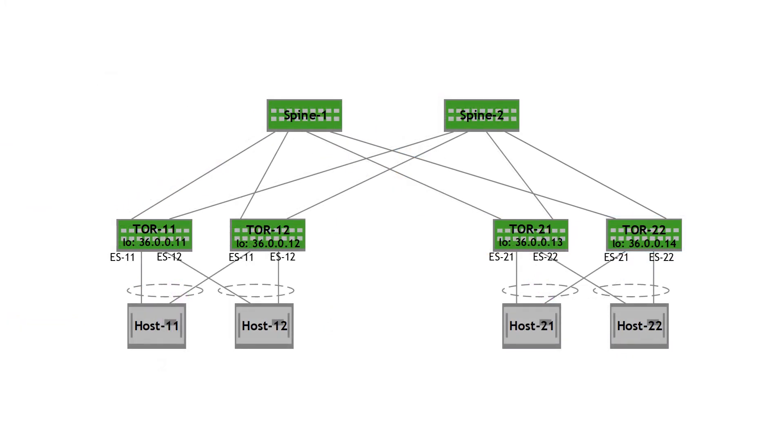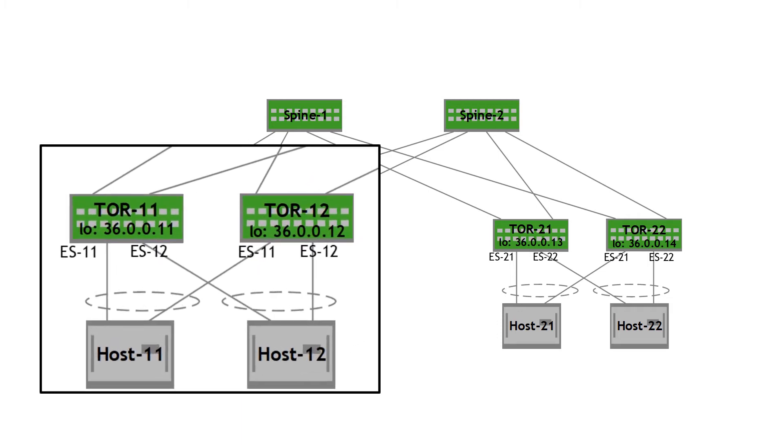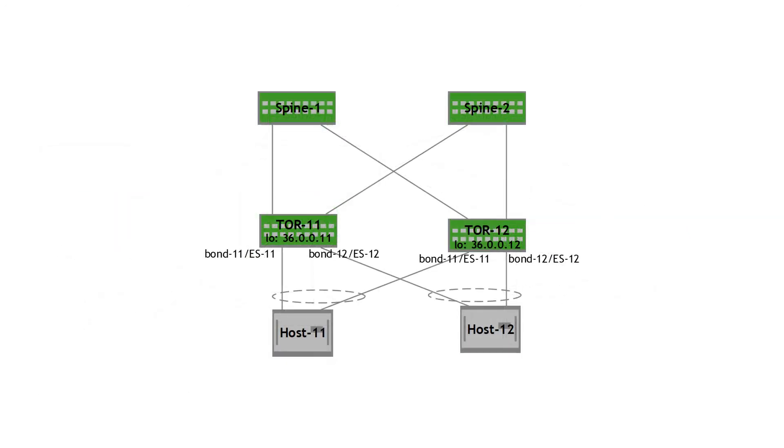That was bridge traffic from one rack to another rack. How does traffic get bridged within a rack? Let's take a closer look at rack one. Let's take a look at traffic from one server to another server within a rack, host 11 to host 12 in this case.